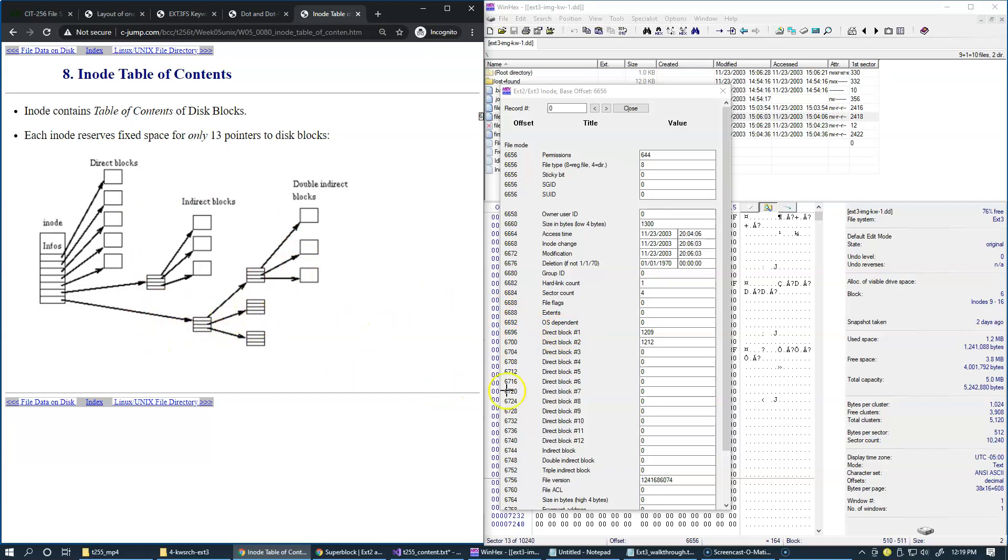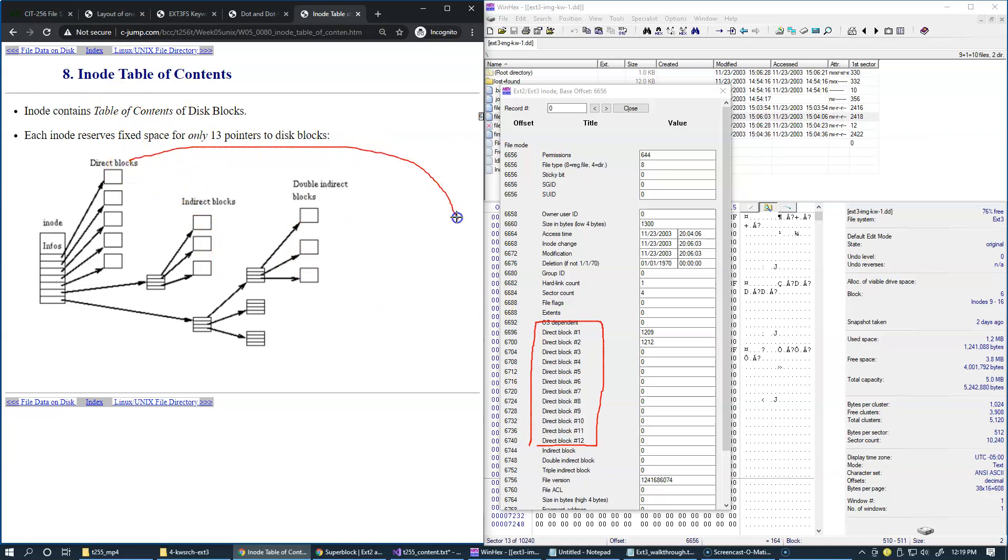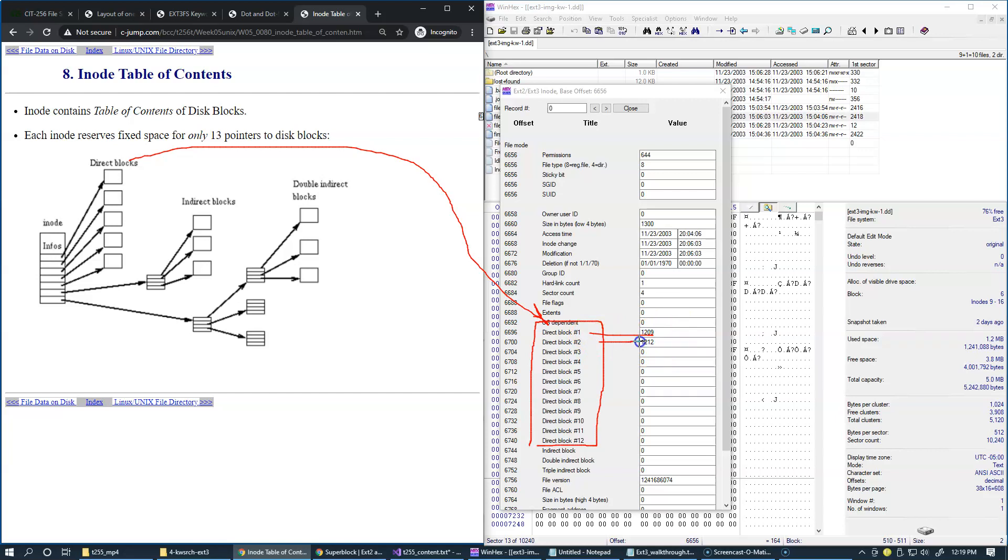So the first 12 data block entries in the table of contents are called direct blocks. So basically specifying that this file here is occupying block 1209 and 1212. So basically two blocks belong to this file, and these are direct blocks.